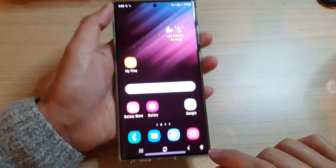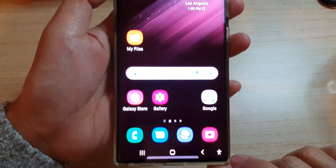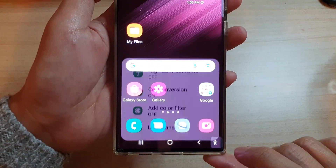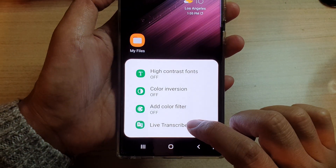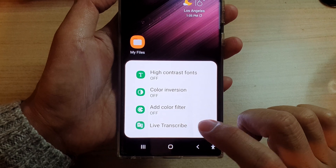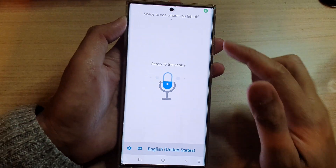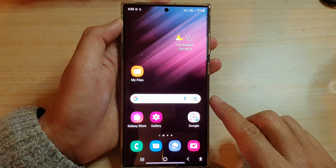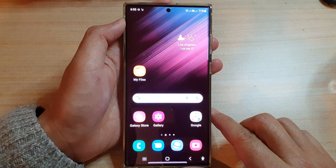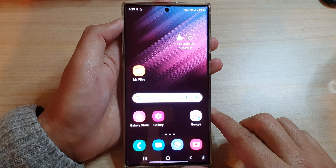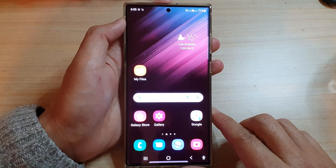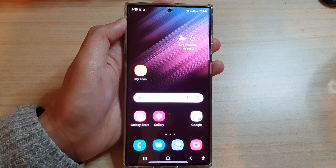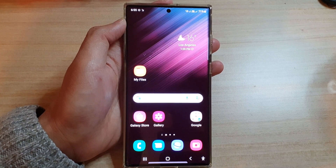You can also open up the accessibility button at the bottom and then tap on live transcribe to open live transcribe. And that's it. Thank you for watching this video. Please subscribe to my channel for more videos.